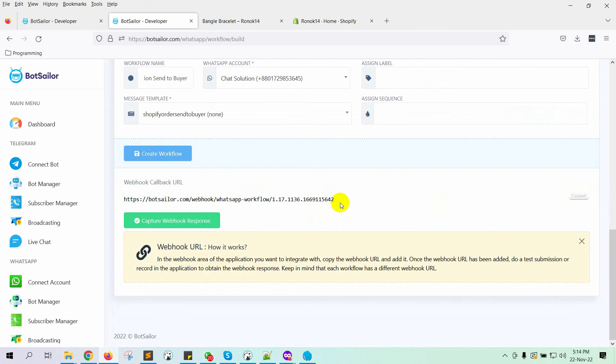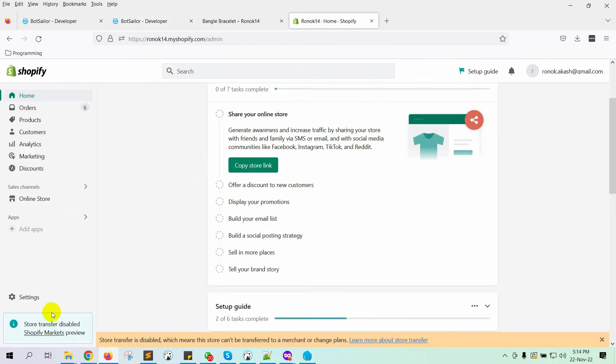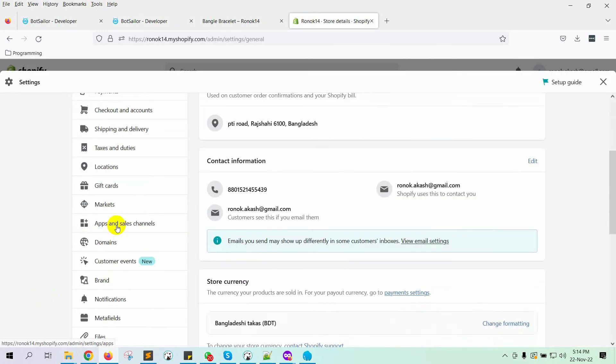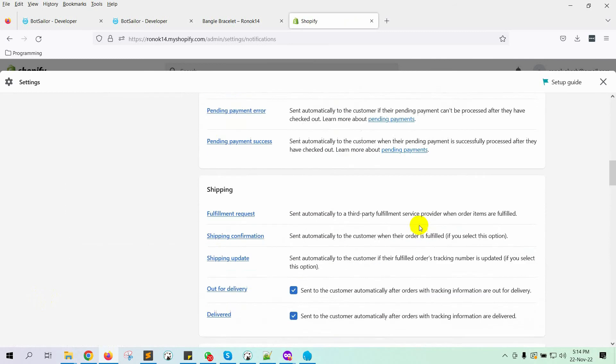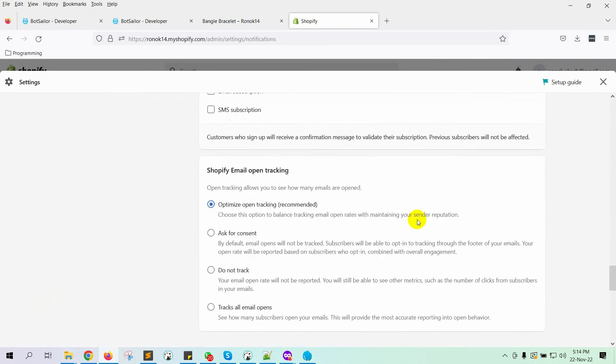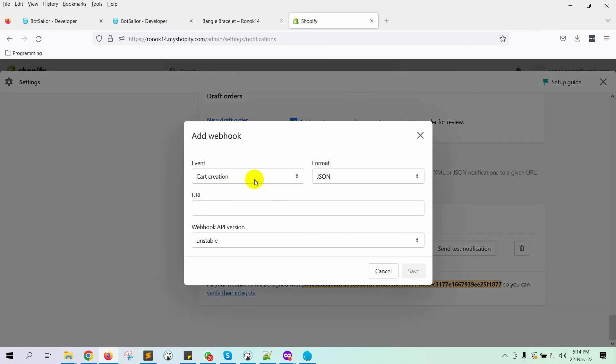Now go to the Shopify admin account. From there, go to Settings. Then go to Notifications. From there, navigate to Webhook. Then click on Create webhook.